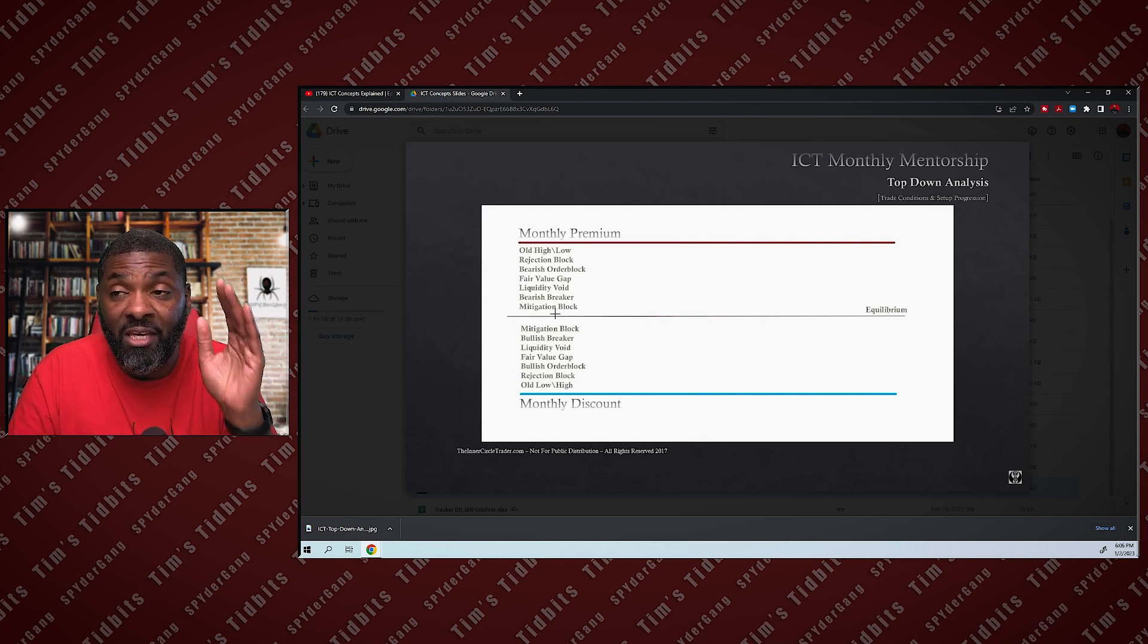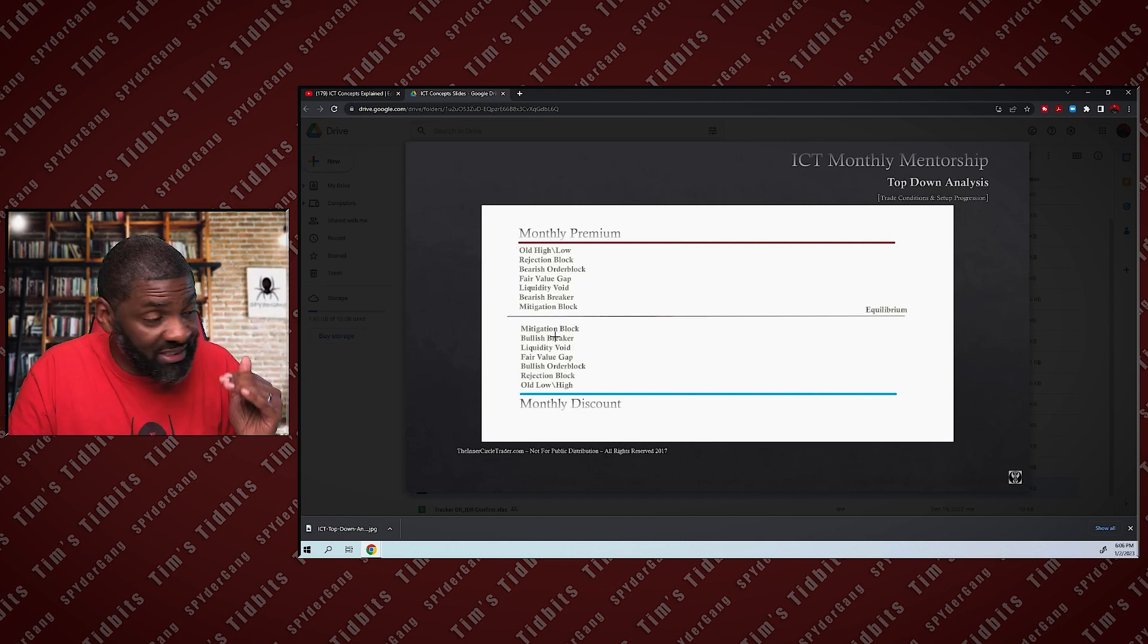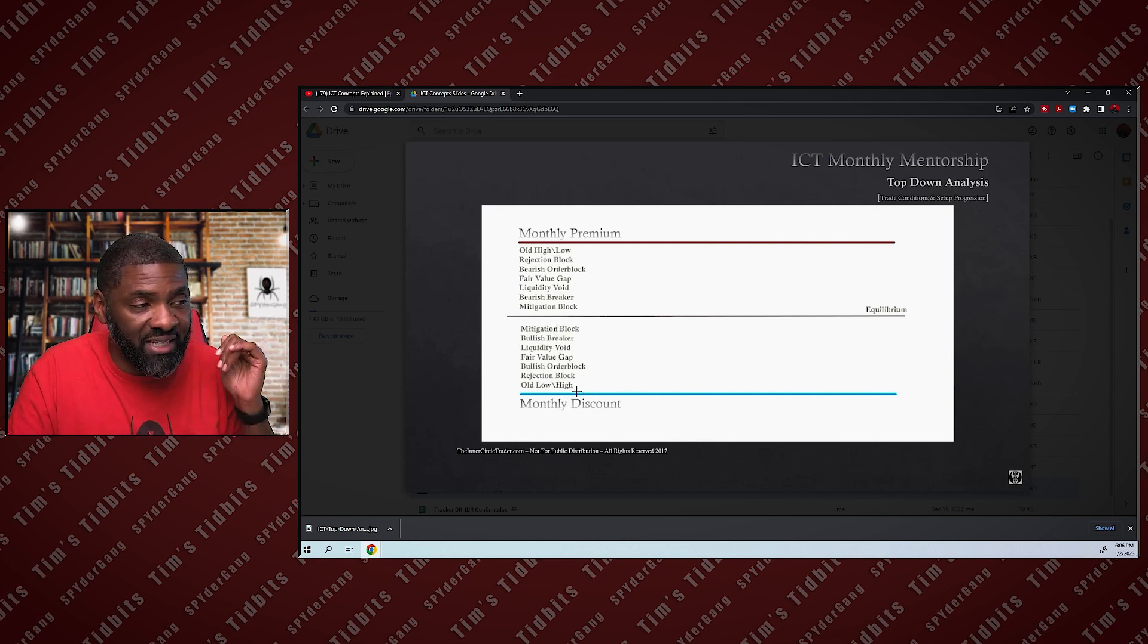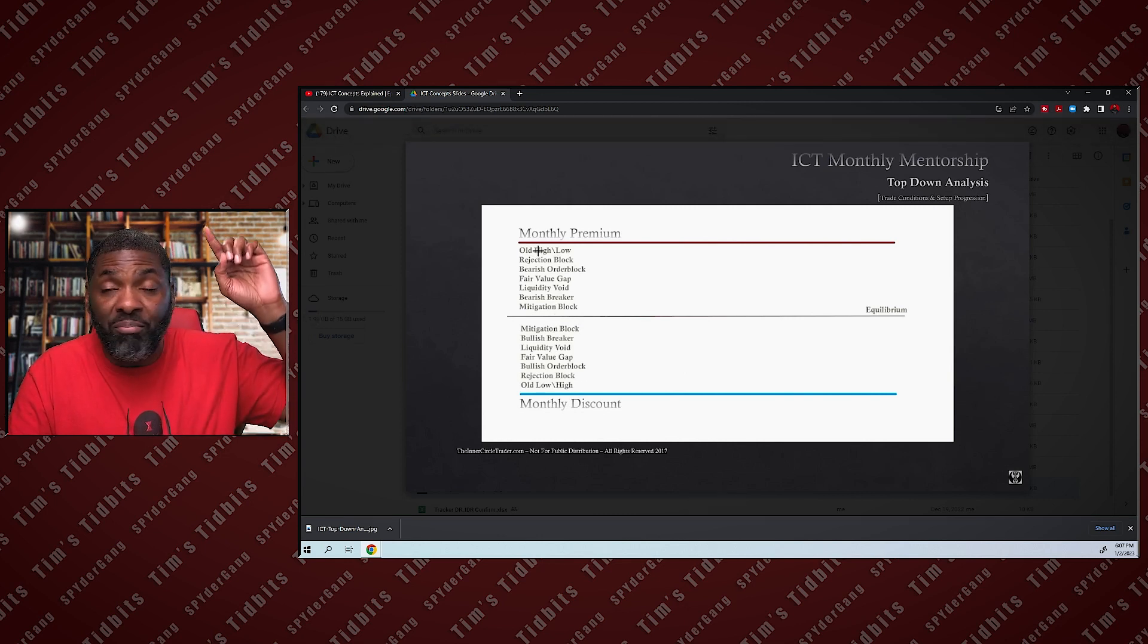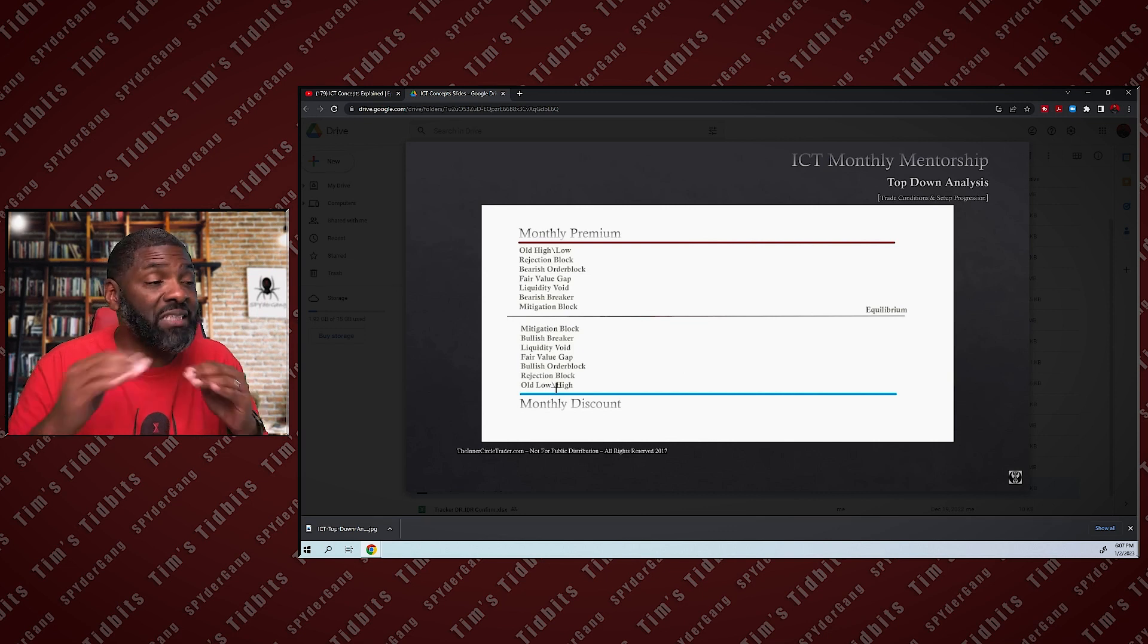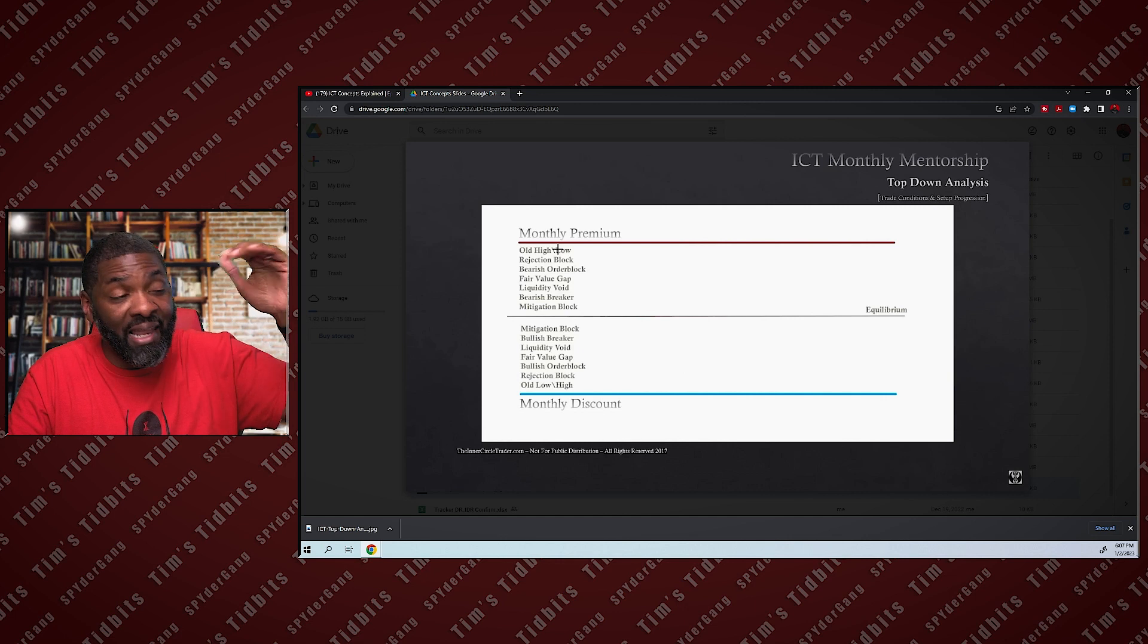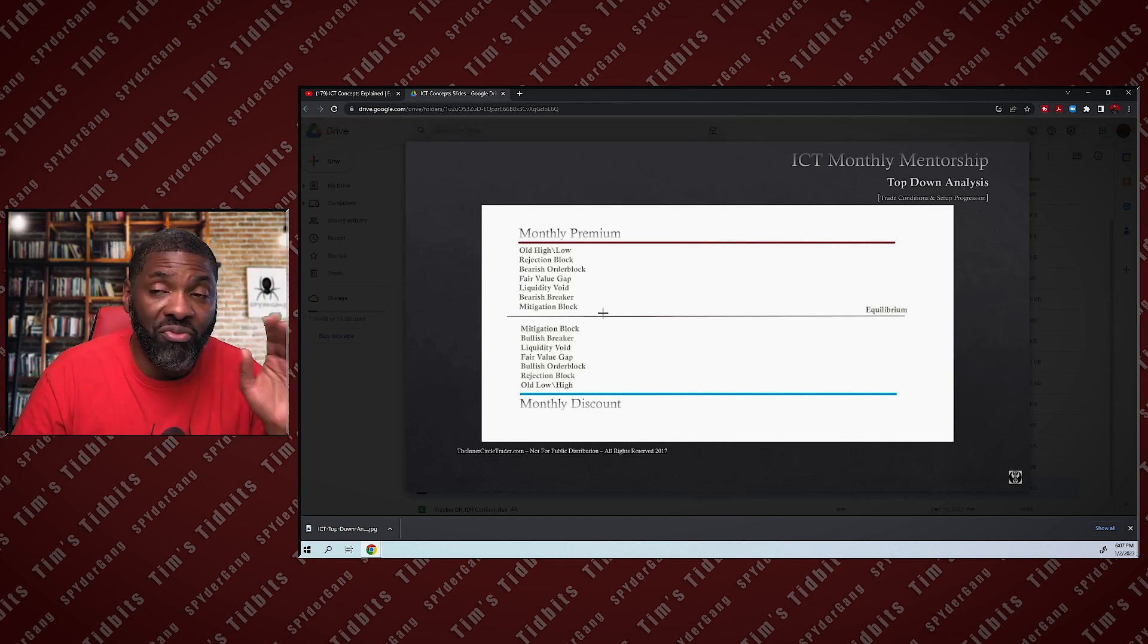This is what I learned from ICT. At equilibrium, as price drops, it's just in reverse. It seeks out mitigation block, bullish breakers, liquidity voids, fair value gaps, bullish order block. It seeks it in this order because the prior high and the prior low is the farthest away from equilibrium, so that's why it seeks that out last.